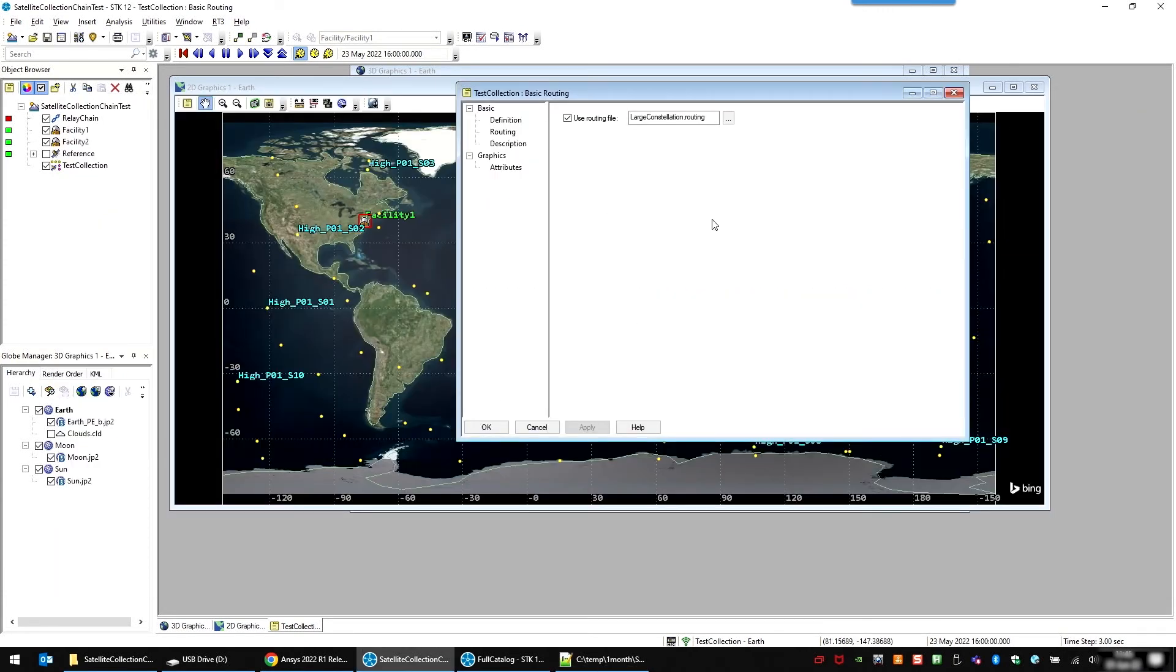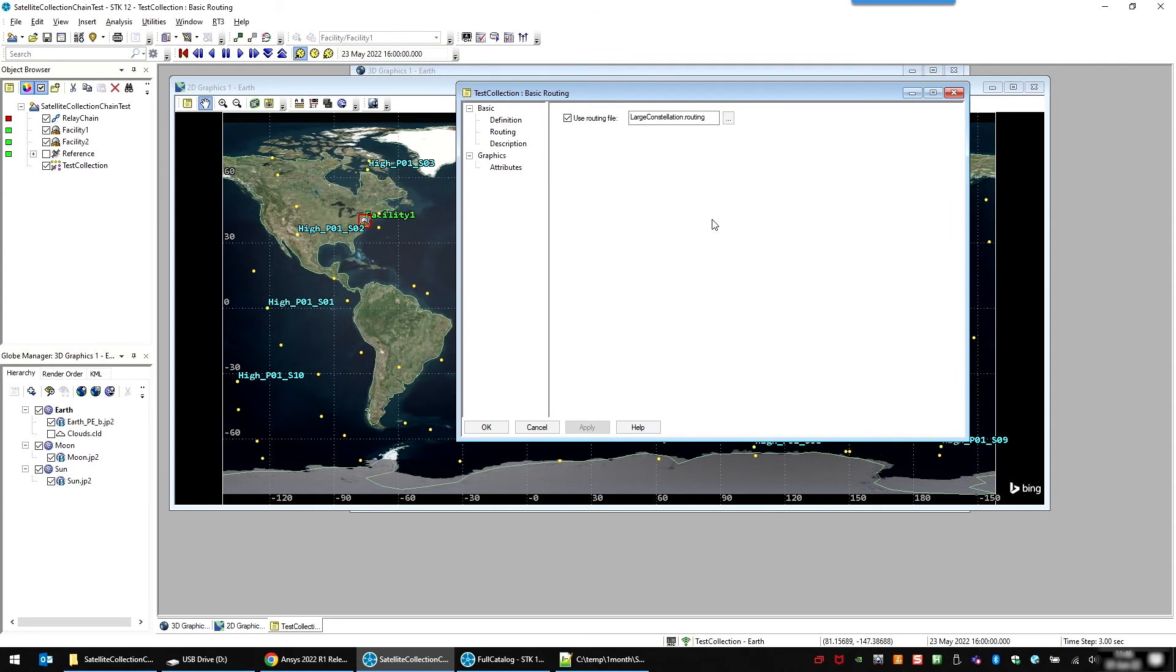So this limits the number of possible links that could happen. With having 200 satellites and doing multiple hops, you quickly get into hundreds of thousands of links, which slow down the computations. So with the routing file, you can limit the number of links to something more reasonable and keep the computation within something you want to wait for.